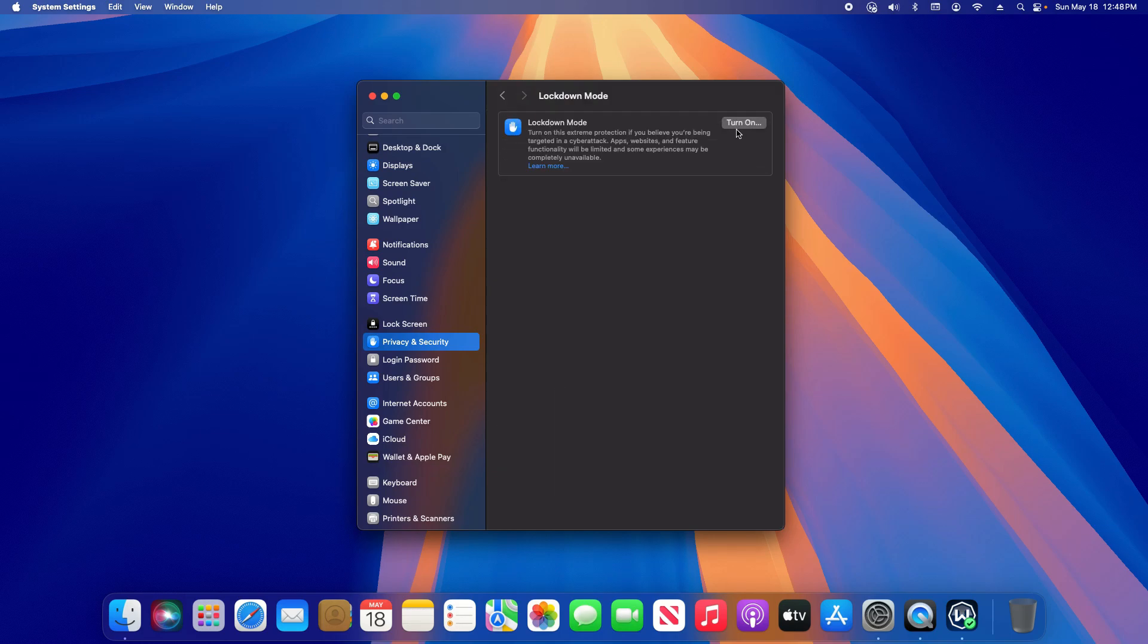Here you'll find an option to turn Lockdown Mode on or off. It locks down your Mac by restricting features and functionality for apps, websites, and features. You may notice some things not work the way they usually do in normal mode, but if the goal is to lock down your Mac, it needs to restrict functionality and features in order to do that.